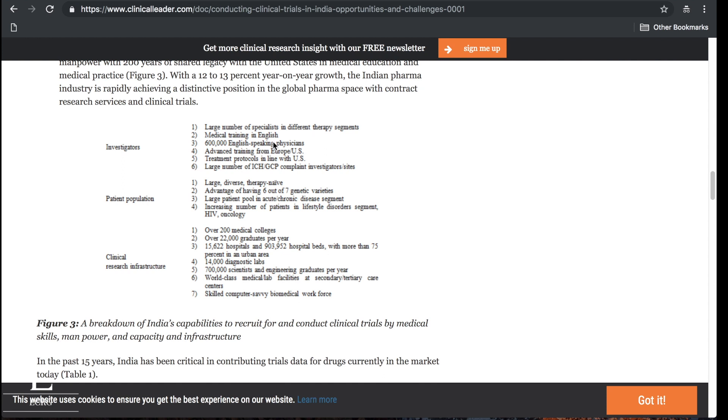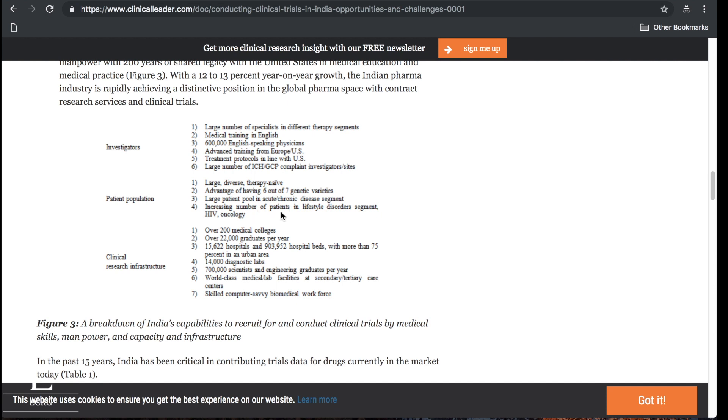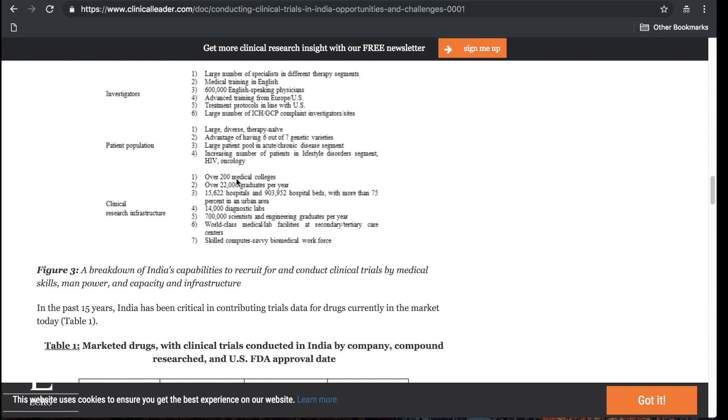The patient population: large, diverse, therapy naive, large patient pool in acute and chronic disease segments, increasing number of patients in lifestyle disorders. Over 200 medical colleges, 22,000 graduates per year, 15,000 hospitals, 14,000 diagnostic labs, 700,000 scientists and engineering graduates per year, world-class medical lab facilities and skilled computer savvy biomedical workforce.